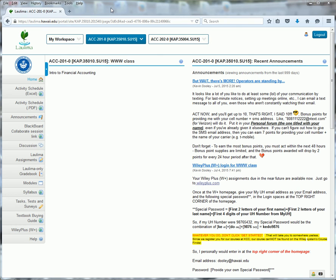I'll try to make this intro to your Laulima course as quick as possible. Notice for starters that I'm using the Firefox browser. That's the recommended browser for use with Laulima.